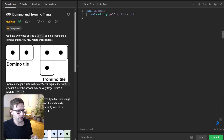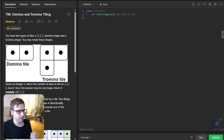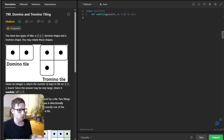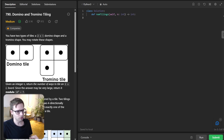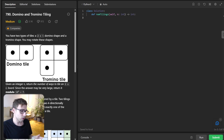Hello everyone, welcome back. Here is Van Amsen and today we are diving into a fascinating LeetCode challenge: Domino and Tromino Tiling. So if you're thinking what's a tromino, stick around and I will explain everything. This is a medium level problem on LeetCode that's been asked in interviews and tests the core concept of dynamic programming.